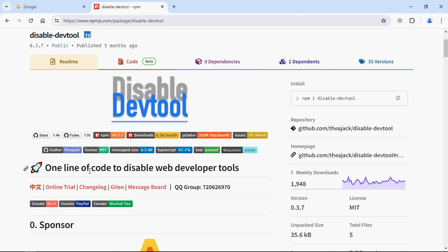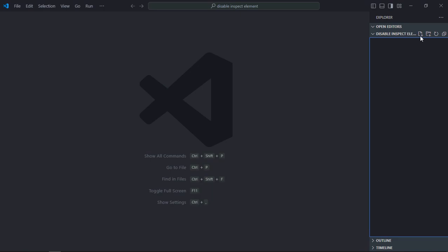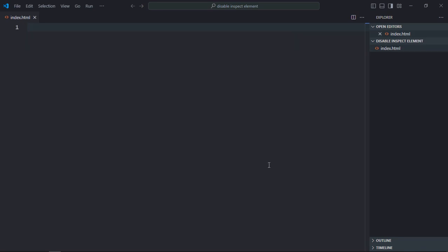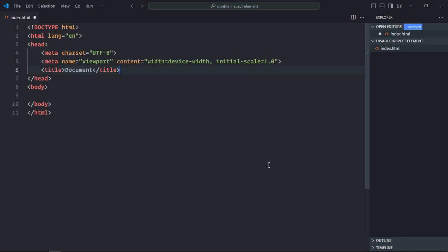First of all we need to create an index file to work on it. Let's go to the code editor. So it will be index.html. We need a basic HTML structure here.